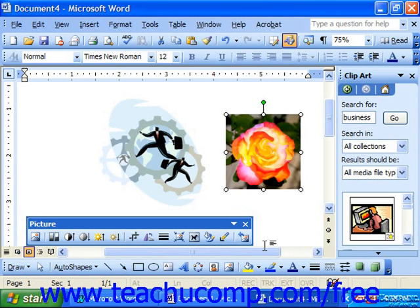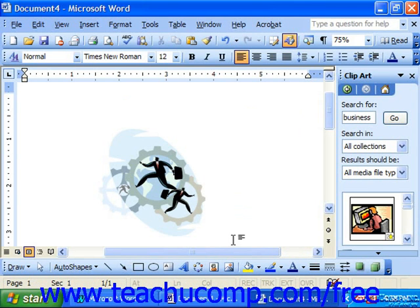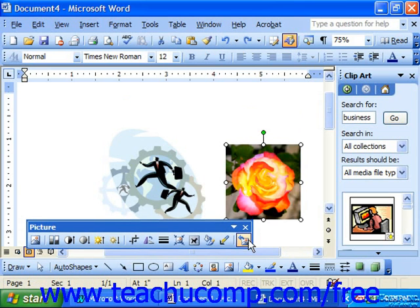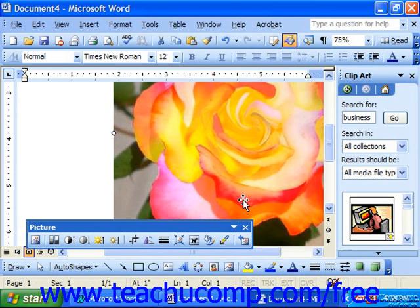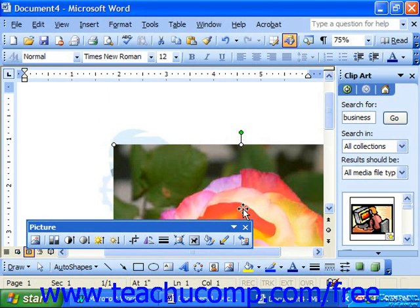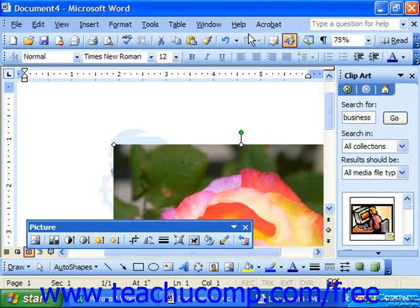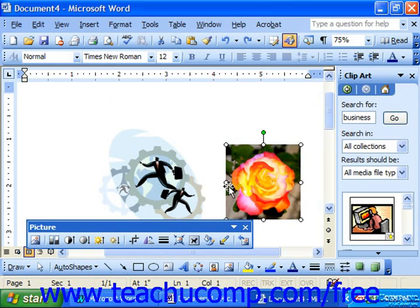The final button, and one you'll certainly want to use at first, is Reset Picture. This is the graphic equivalent of the Undo button — it restores the graphic back to the way it originally looked when you inserted it into the document. So if you mangle an image, you do not have to delete it and re-insert it. Instead, just click Reset Picture to restore the image. Note however that it will not restore cropped areas that were then compressed using the Compress Pictures dialog. And that's it for the buttons on your picture toolbar.